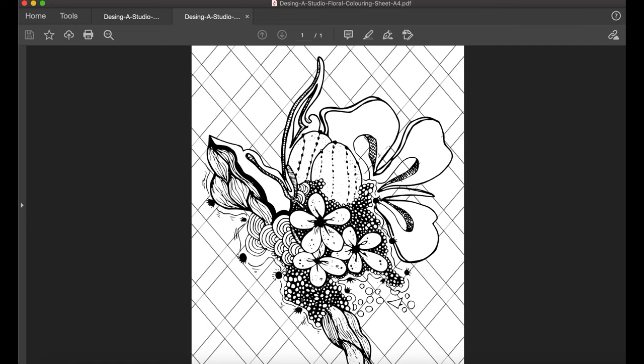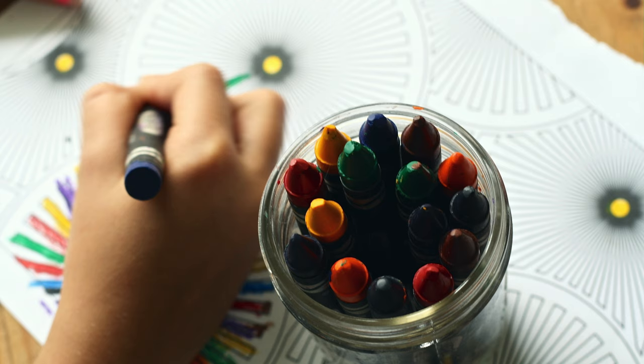It will download as a PDF to your computer, print it out and you can color it in. I would love to see your finished versions of it. Please feel free to send me a copy. I will place all the contact details and how to do that in the description section.